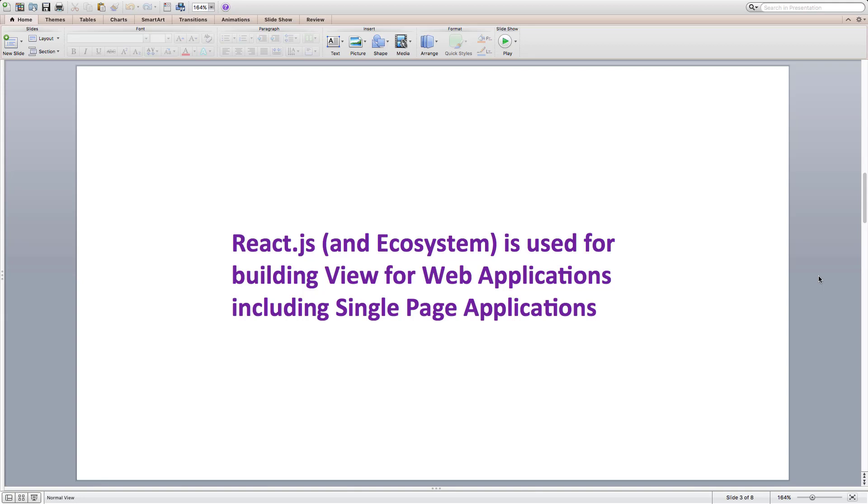In this course, we will see how we can use React.js ecosystem which comprises of routing, development tools, state management libraries, etc., to build single page web applications.